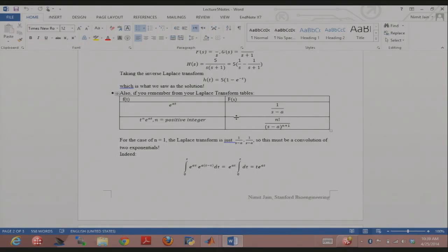That means t·e^(at) should just be the convolution of e^(at) with itself. Does everybody see that? Because setting n = 1 gives 1/(s − a)², which is the product of the two terms together. That means the convolution of e^(at) with itself should just be t·e^(at).